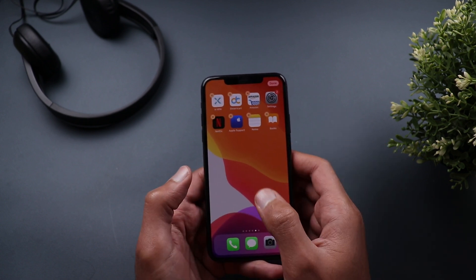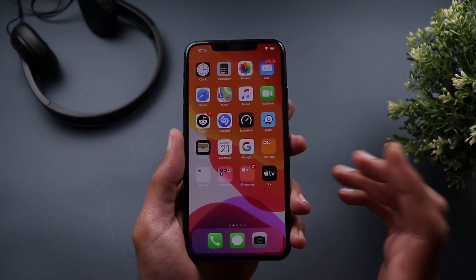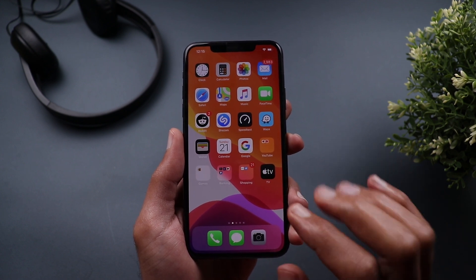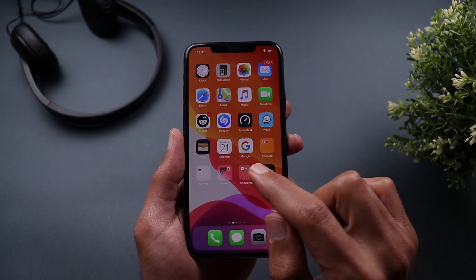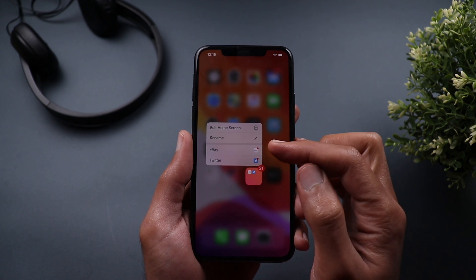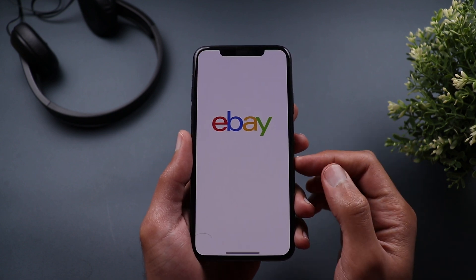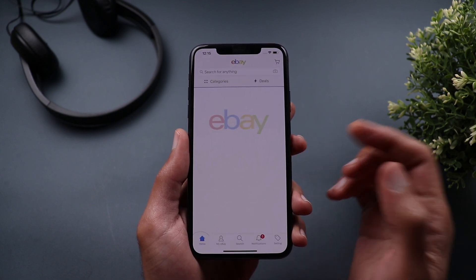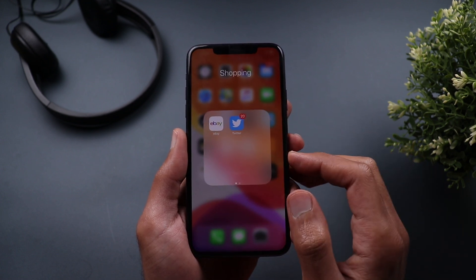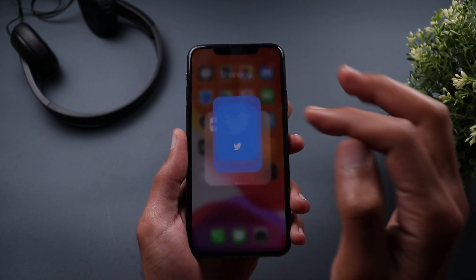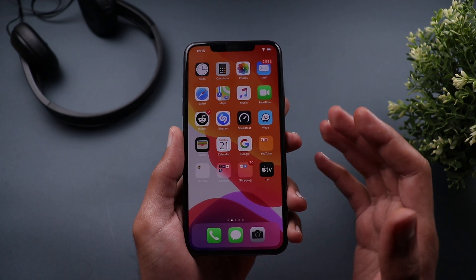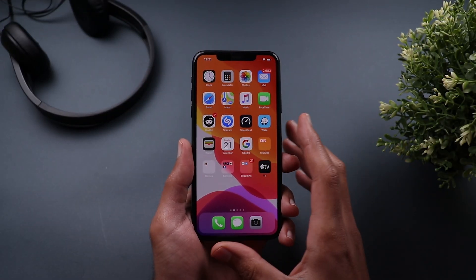Finally, if you have a folder with apps that have pending notifications, you can tap and hold on the folder to quickly jump straight to those notifications without having to open the folder first, then tap the app, and then open the notifications.